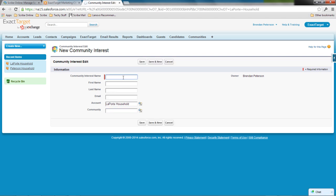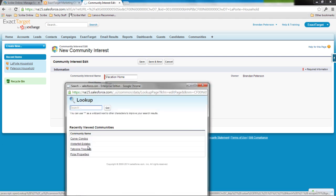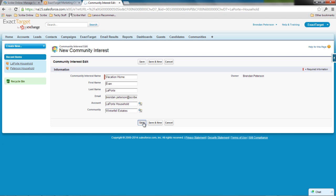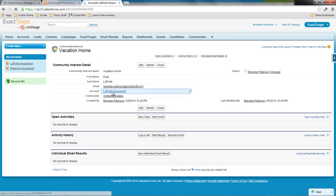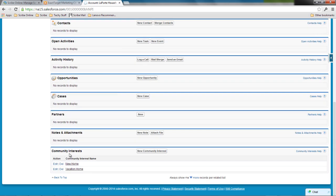And I'll add a second one, this is going to be a vacation home. It's going to be Evan looking for it. And Evan's going to be looking for a house in the Winterfell Estates. So I'll save that, and now if I go back to that individual household, I can see that I've got a couple of new community interests hooked up to that.